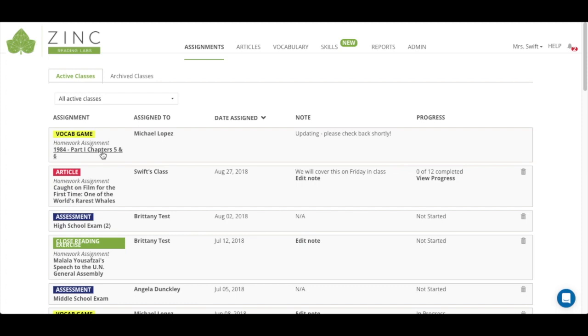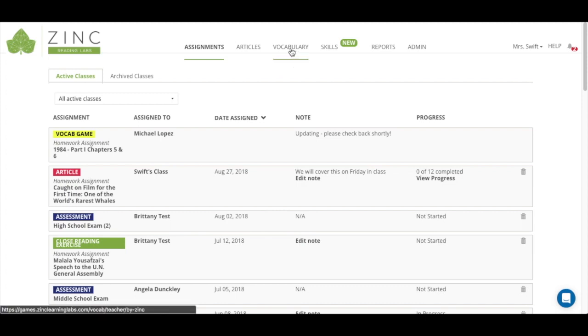You can see who you assigned it to and once the updating is complete, you can see the date assigned, notes, and some other details.